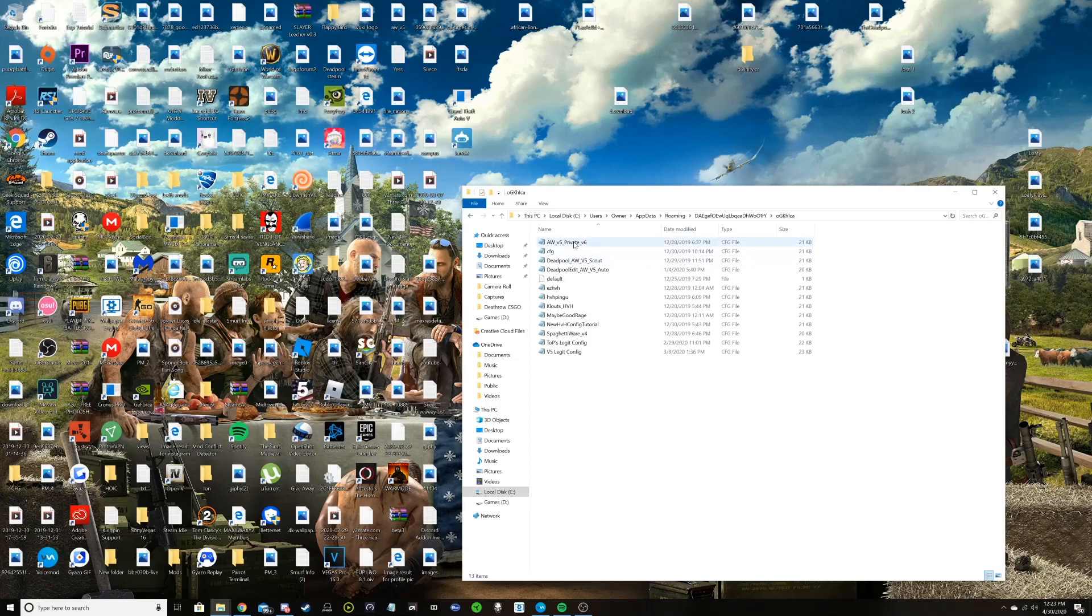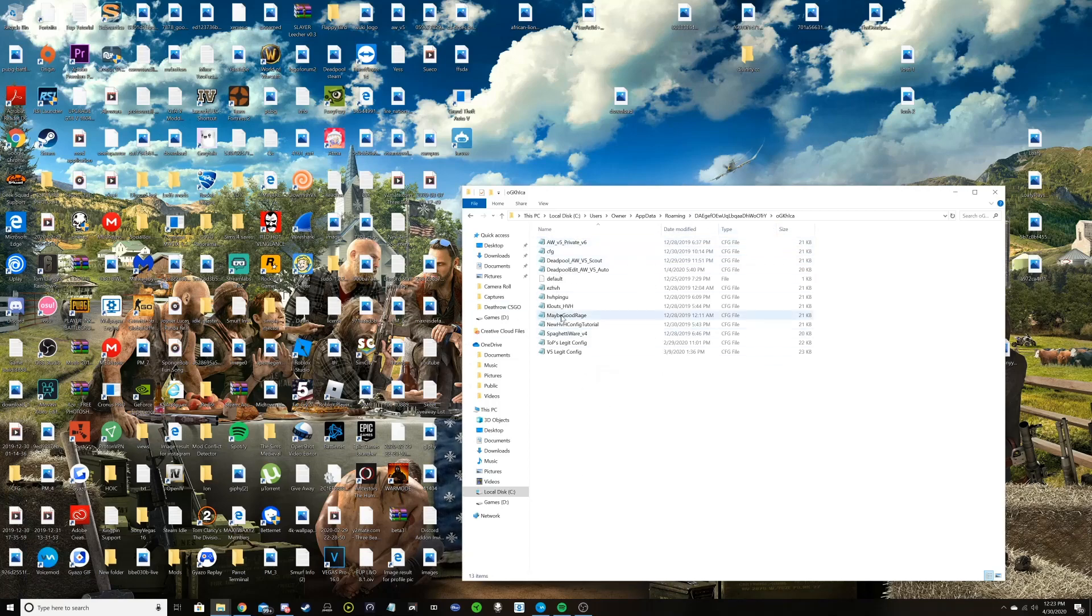And then you click on that folder—mine is the very bottom one—and you just drag any config that you're trying to add into there.